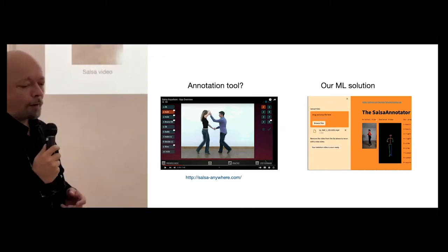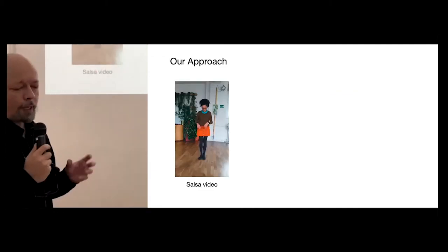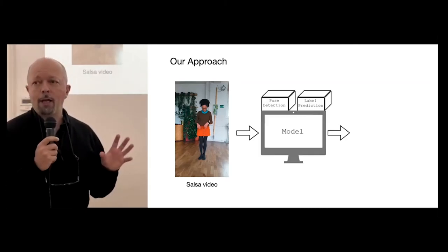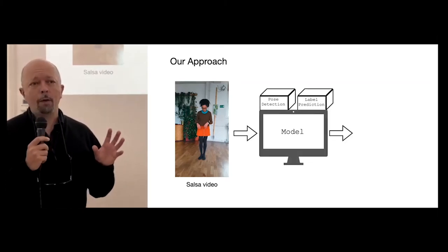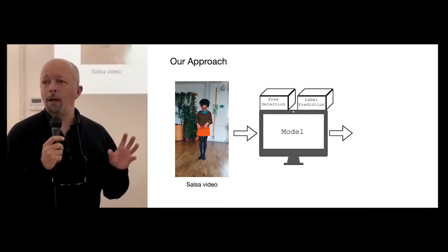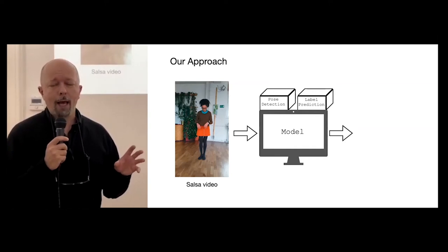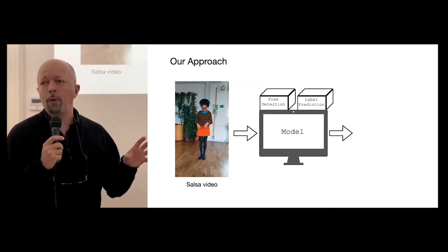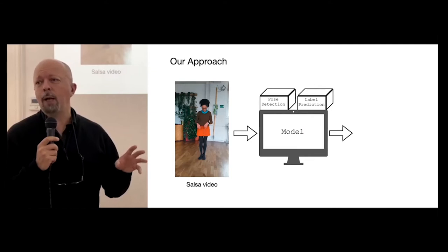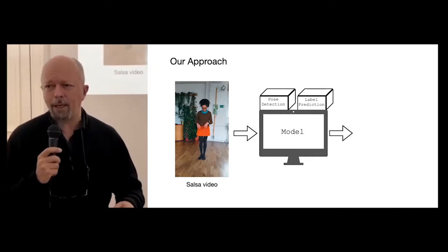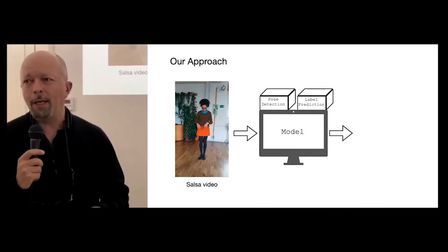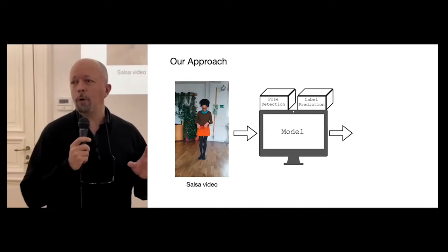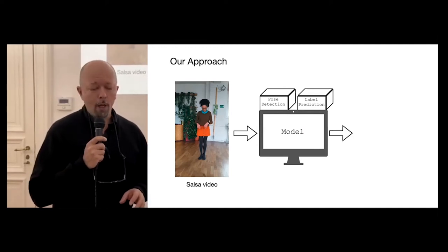What we are trying to do is to start with the simple salsa video, a handheld mobile phone camera. This has been solved earlier with complicated studio setup with many cameras and movement sensors, but we want to have something that people going to workshops can use.